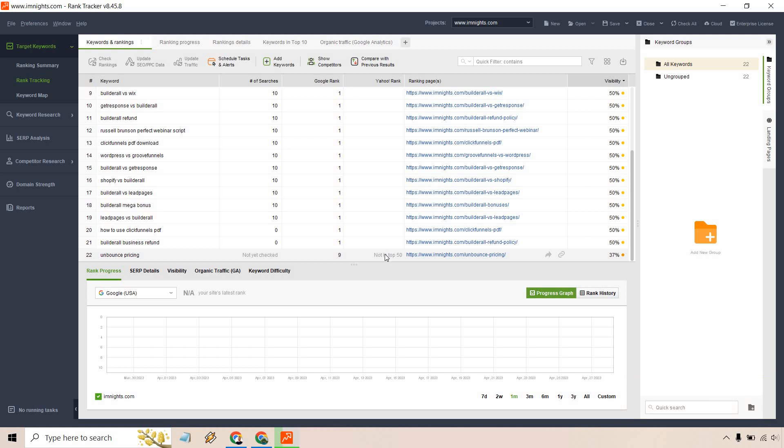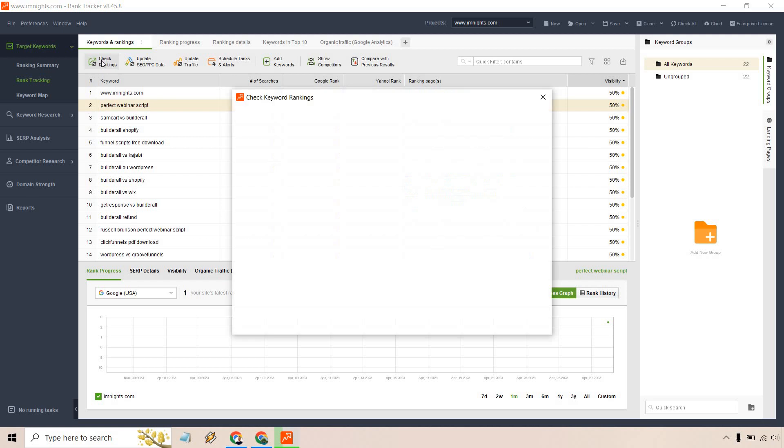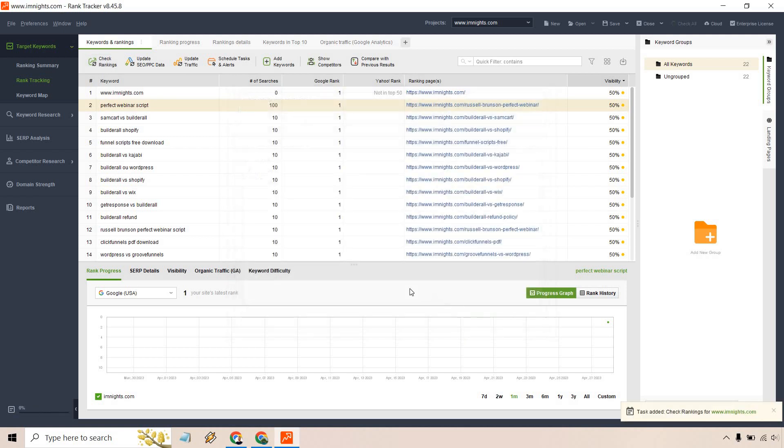As you can see, this is ranked number nine, number of searches is not yet checked, and Yahoo like I said doesn't really matter because we're not super focusing on this. Some of the aspects that you can utilize here: once you are highlighting one, let's say we have this, you can check rankings.